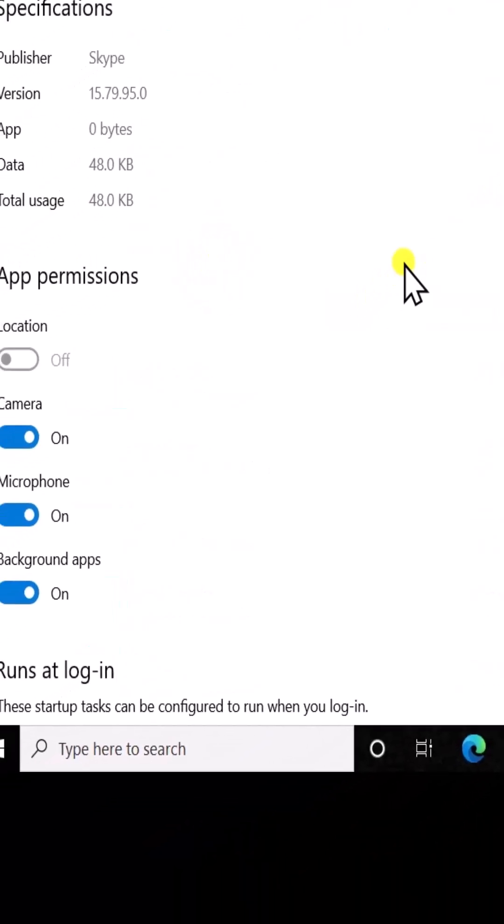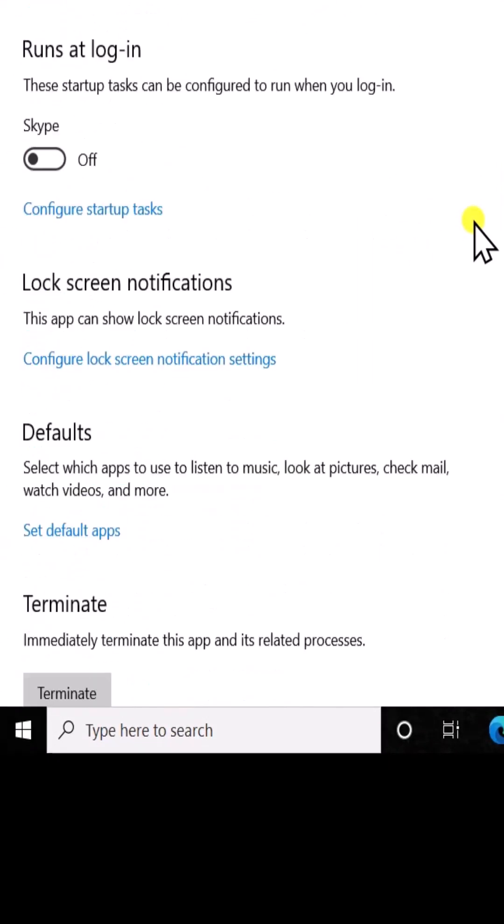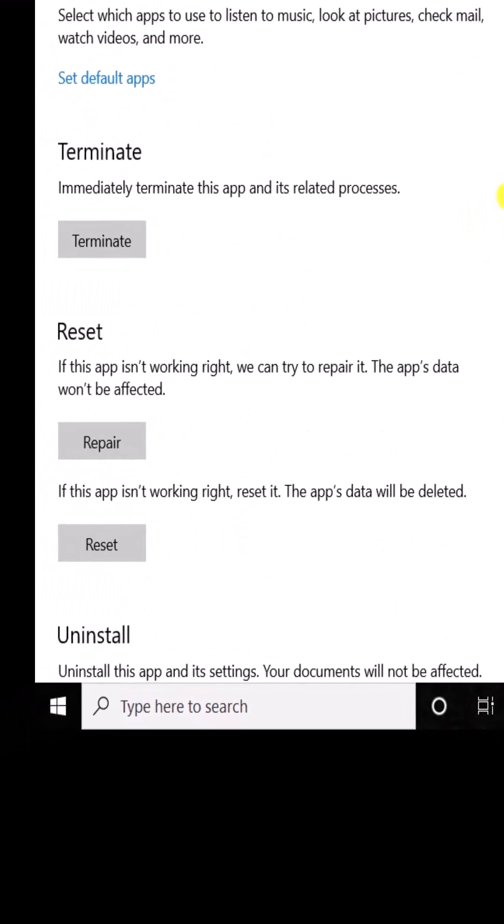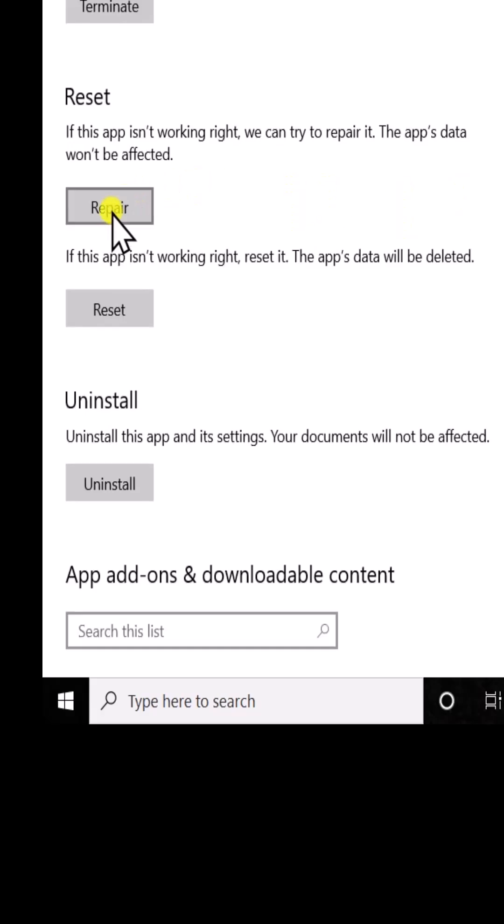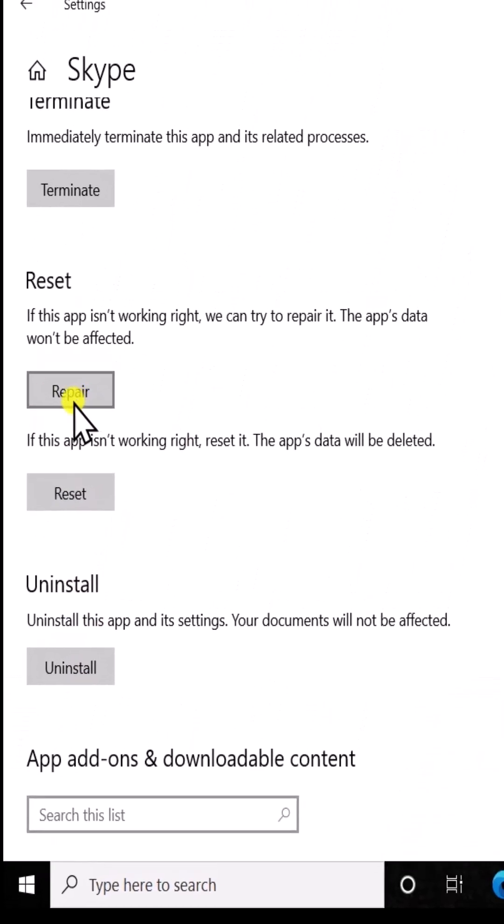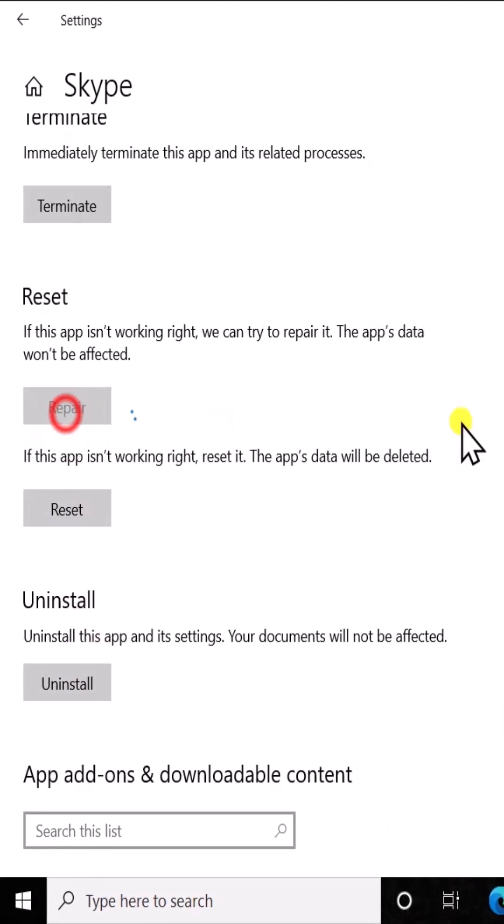In here I can see all of the options to reset, repair, or uninstall. Simply click on Repair to repair your application.